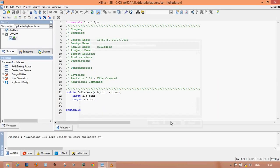Here you can see the programming module for the Verilog programming. Write the logic for whatever you want to design. This is for a full adder. You must know the logic for the full adder and write the program for the full adder logic.